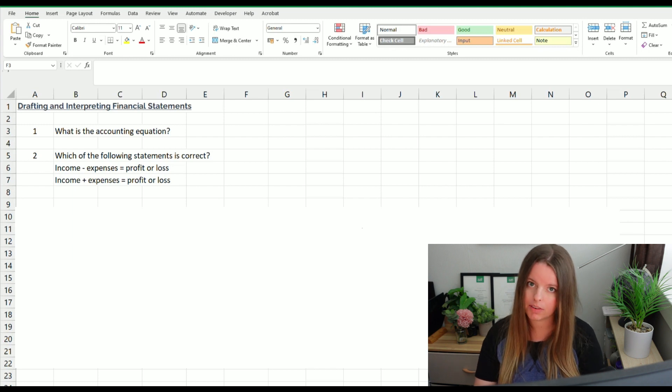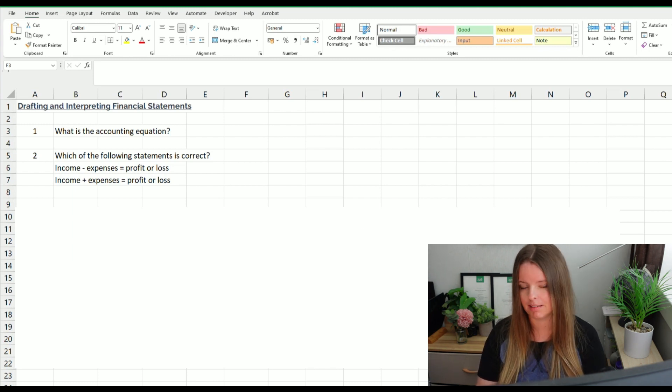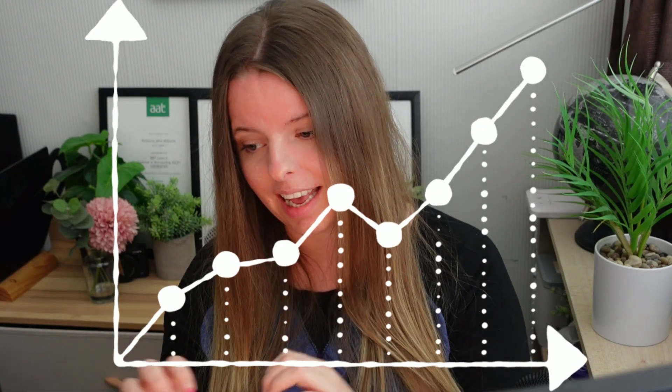Next: which of the following statements is correct — is income minus expenses equal to profit or loss, or is it income plus expenses? I'll give an example using these accounts from Companies House. When you're studying bookkeeping and accounting, go on Companies House and look at a real set of accounts — it really helps to picture what all of this looks like in reality. Logically, we take all of our income and then subtract all of our expenditure, and that gives us profit or loss for the year before tax.